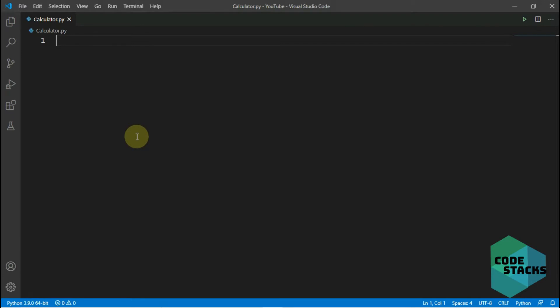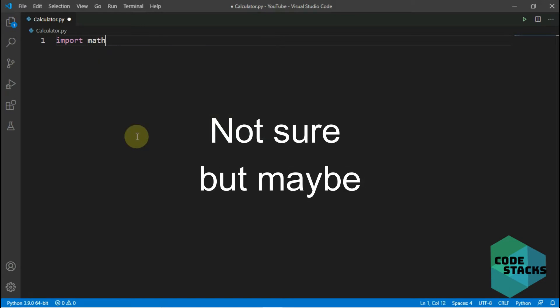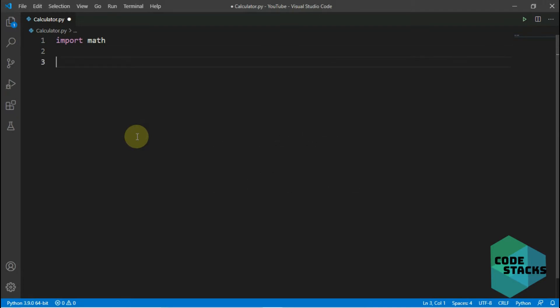First we need to import a module which is math, just to perform square rooting because there's no other way to do it. After this we'll just print a write-up which is just to guide the user on what they need to do in order to calculate.